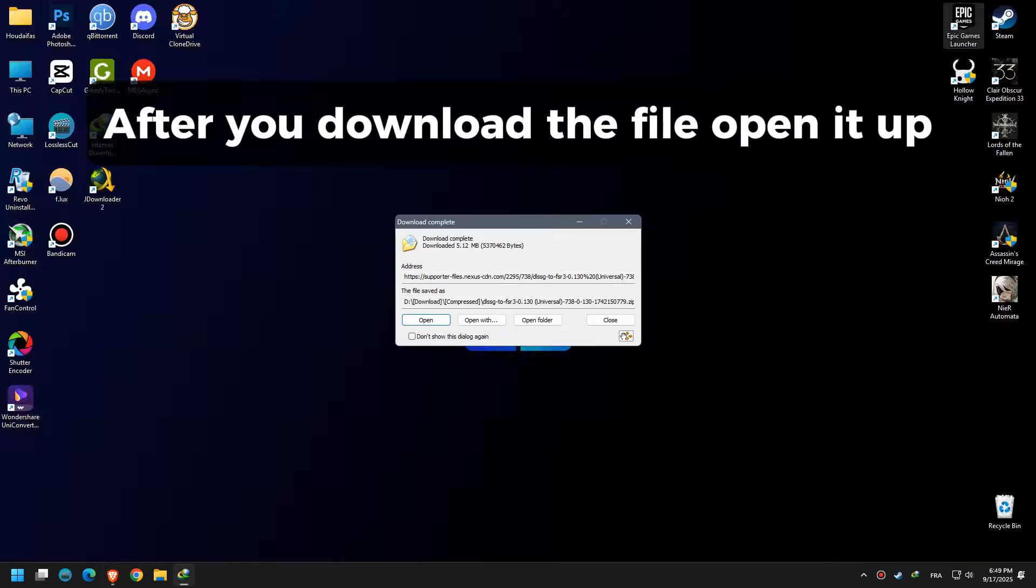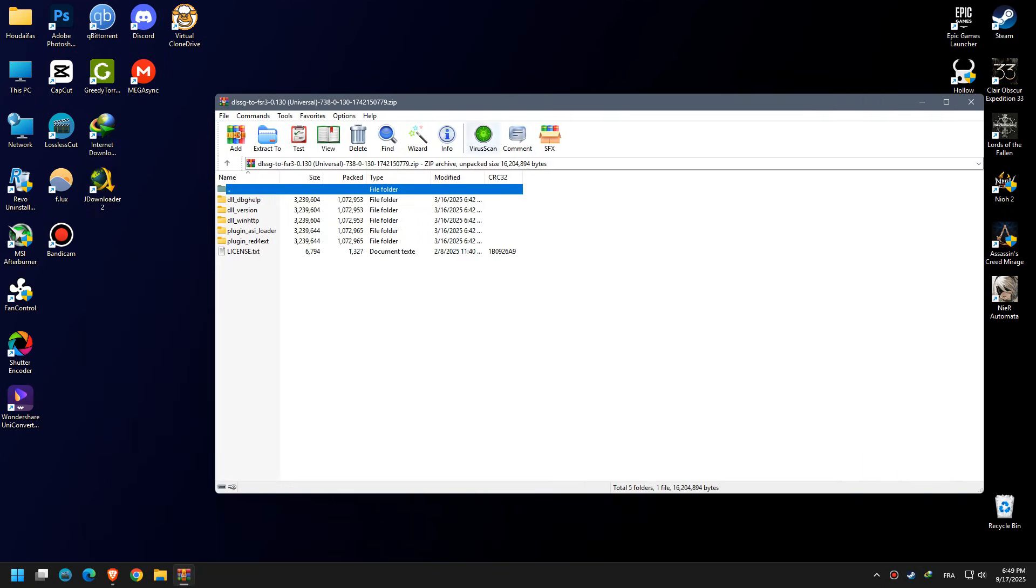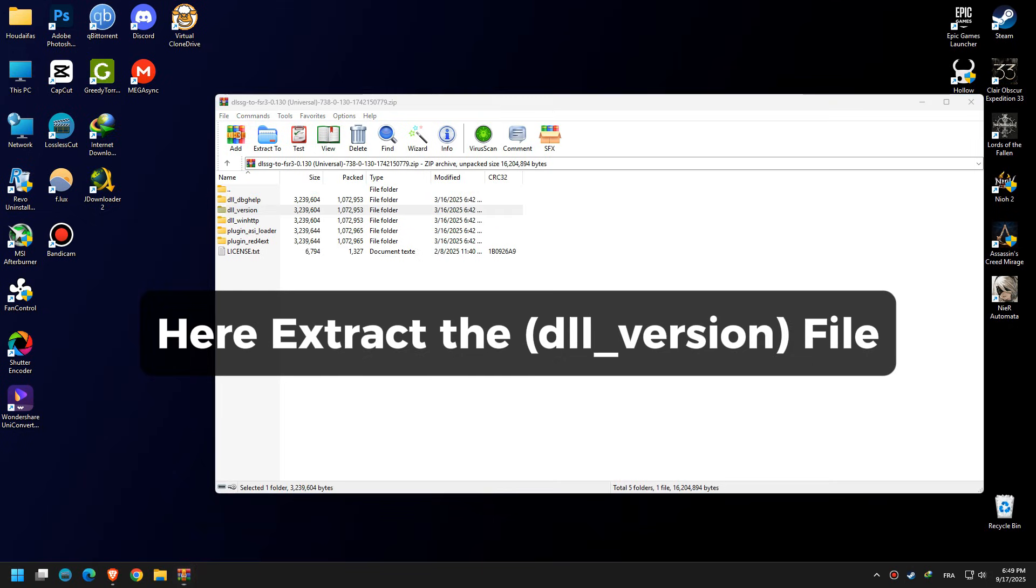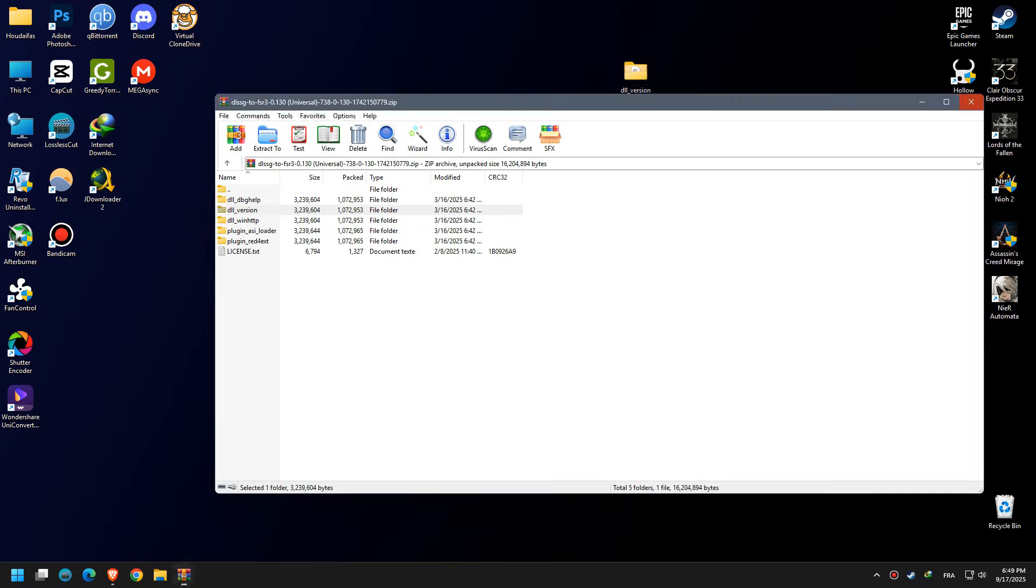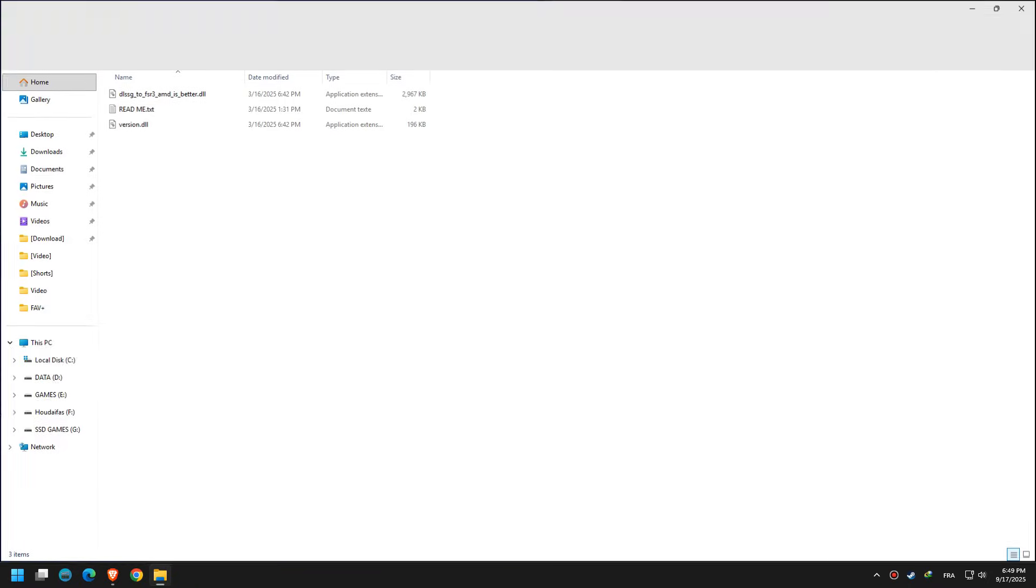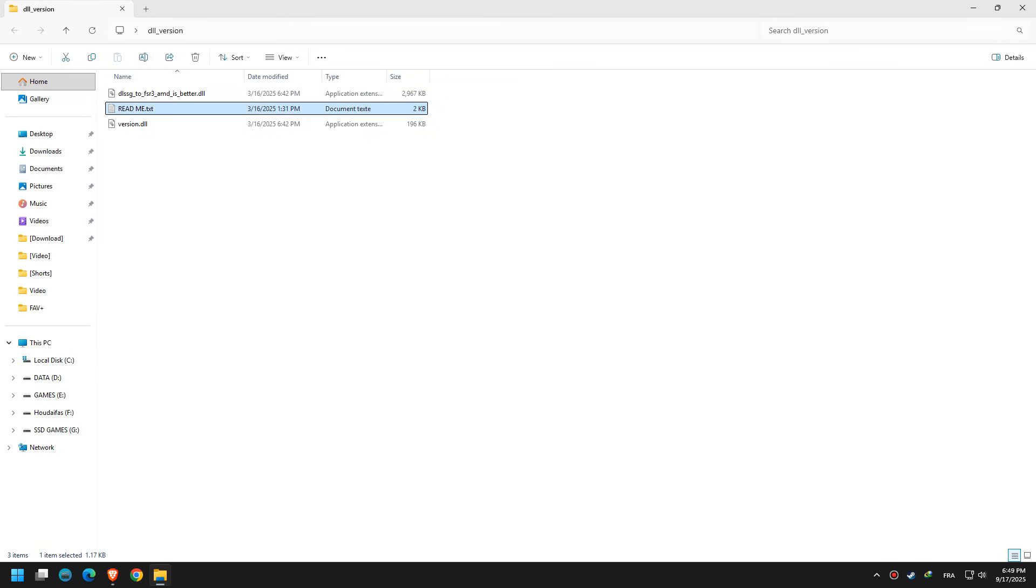After you download the file, open it up. Extract the DLL version file. This is what it looks like with two DLL files.